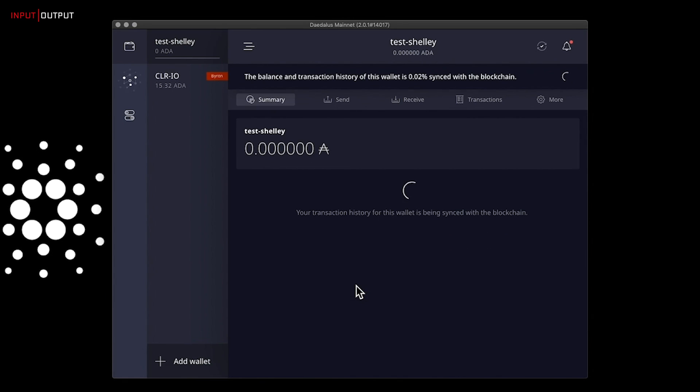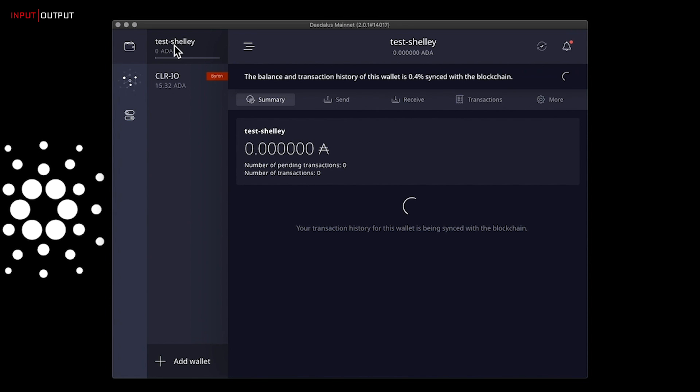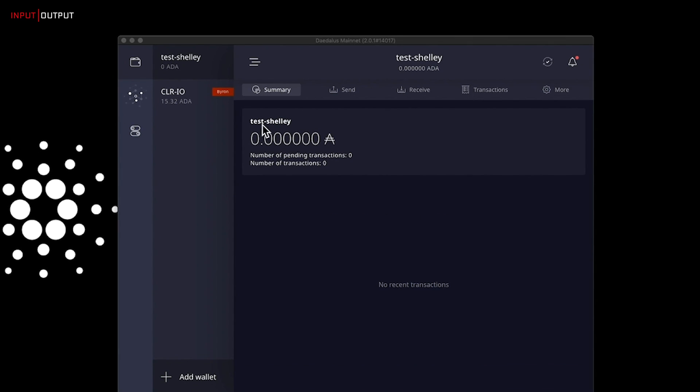Your Shelley wallet also needs to be synchronized with the blockchain. This process will be a lot faster this time. Once your wallet is synchronized, you are ready to transfer your funds from your Byron wallet to your new Shelley wallet.